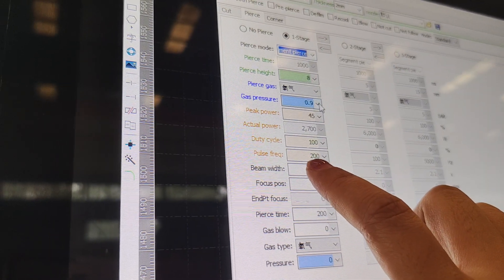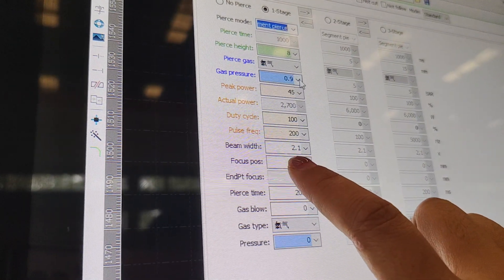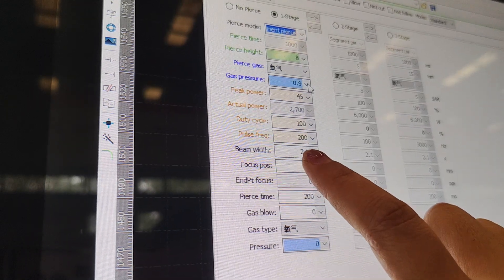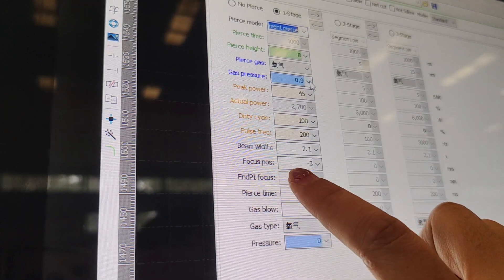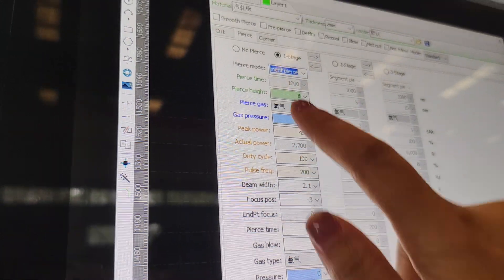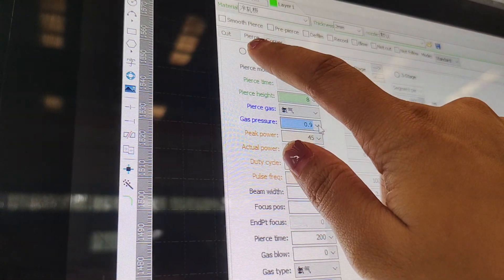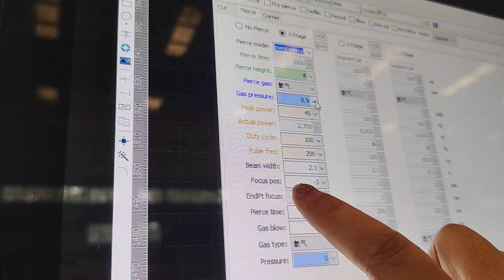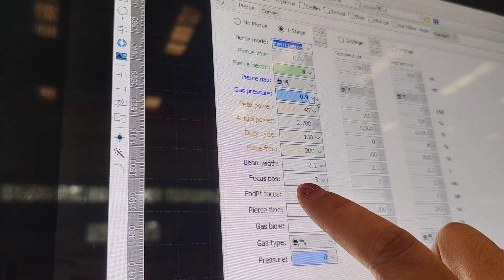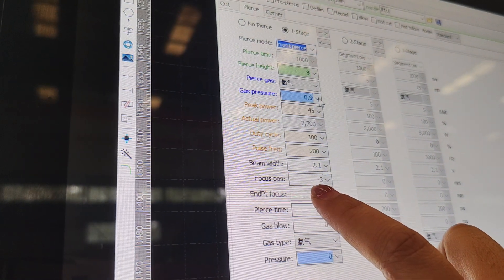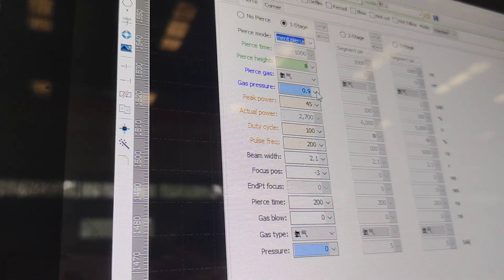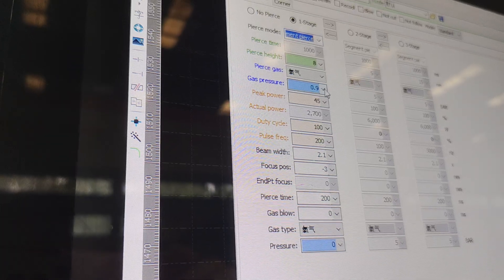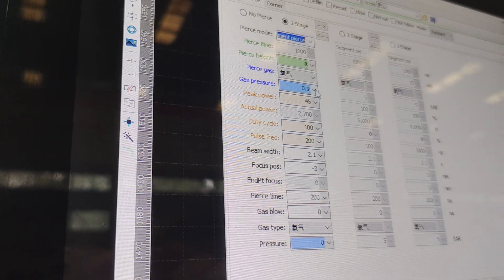This is for pierce. And the beam width values could not change. Focus position for this kind of cutting, it is usually negative values. It can be adjusted also.